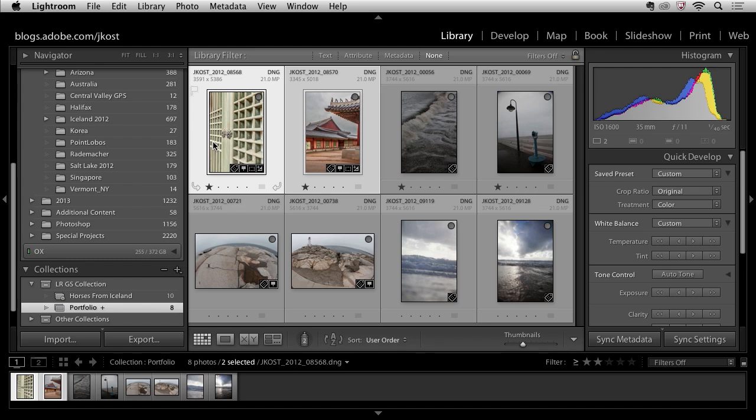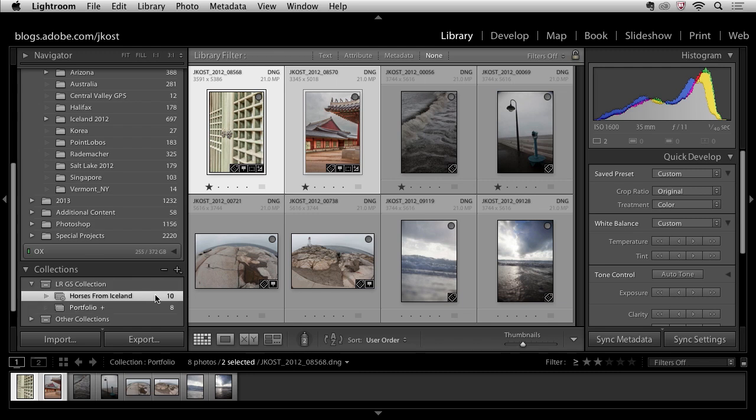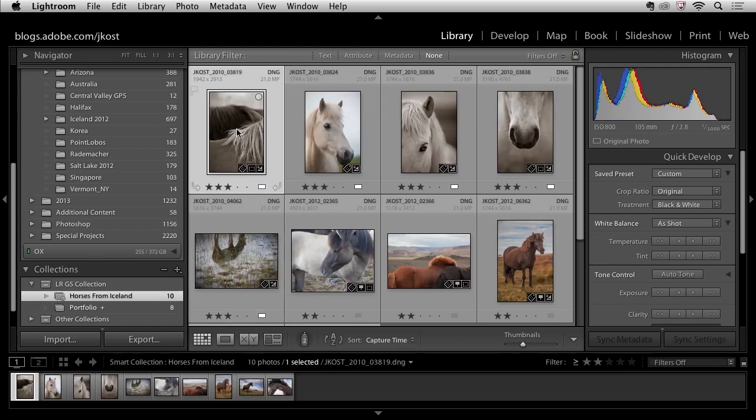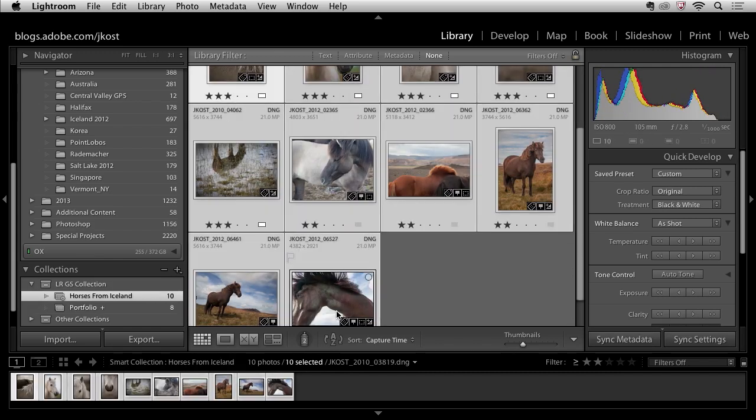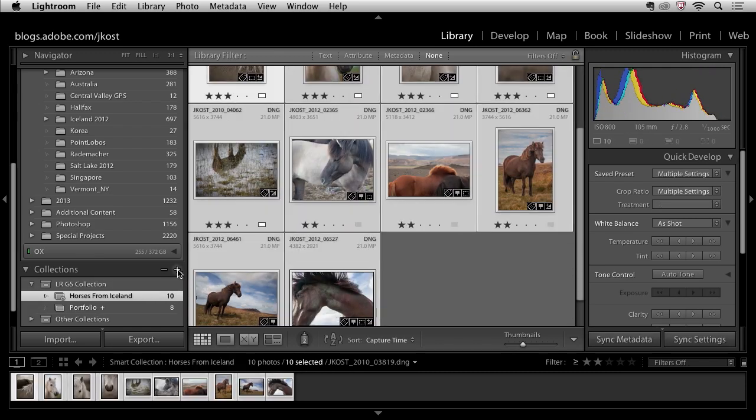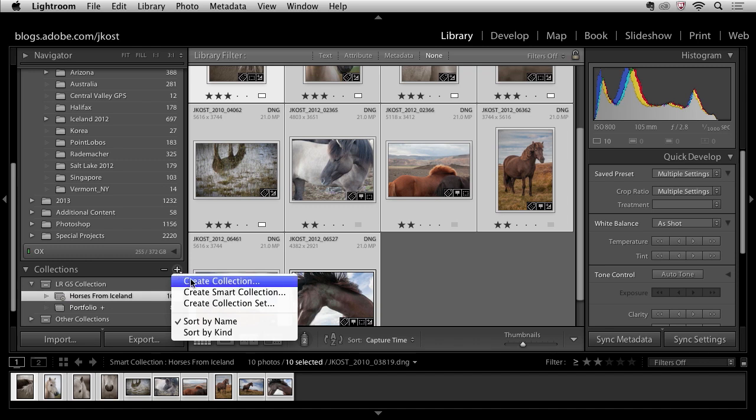Of course, if you wanted to reorder a smart collection, we could just select all of these images and make a new collection, a new just regular collection, call it horses, put it inside the same one.